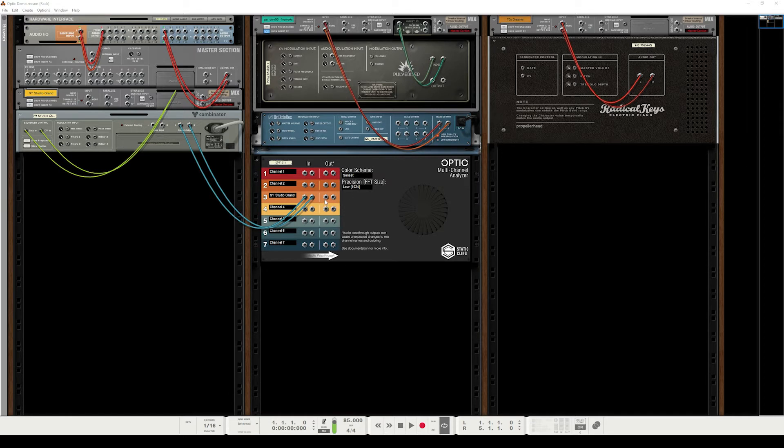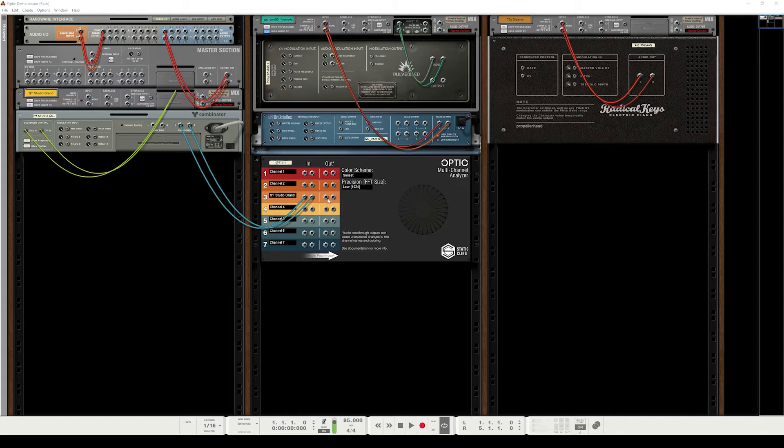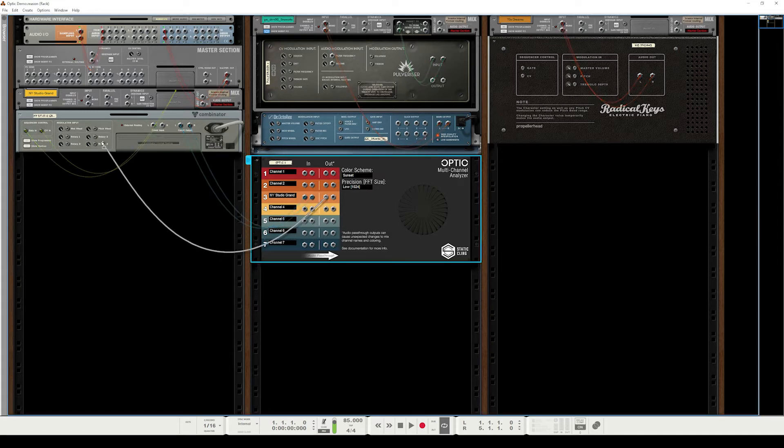And that basically takes this audio that you're providing to the input and just immediately spits it right back out these output jacks and doesn't color it, doesn't delay it, doesn't do anything to it. So we can take that output now and send it back up to the old mix channel for this device.